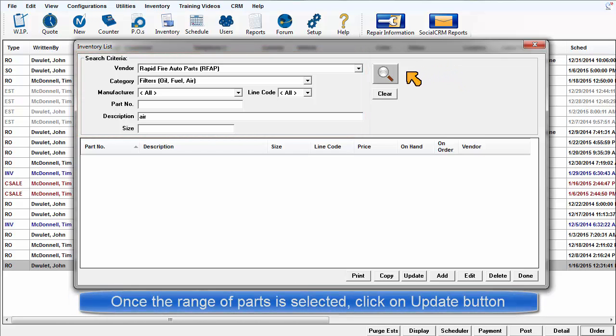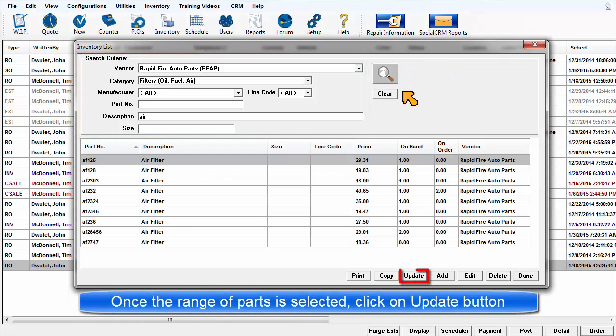Once you have performed the search and the range of part records is selected, the update function becomes available.